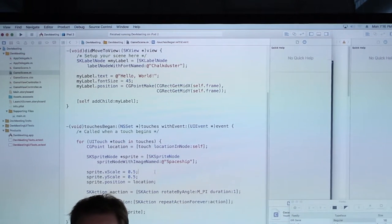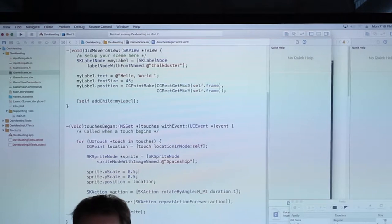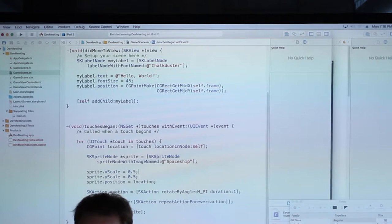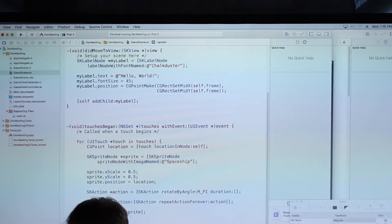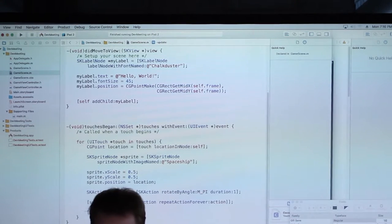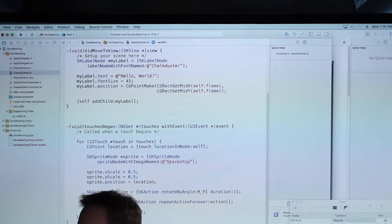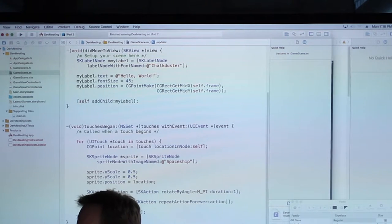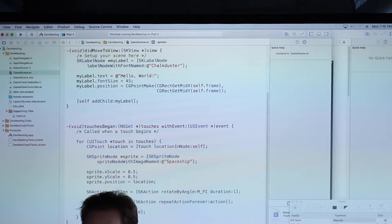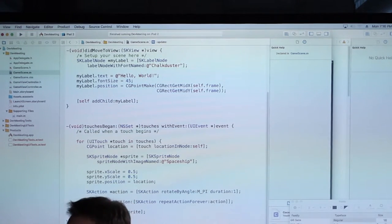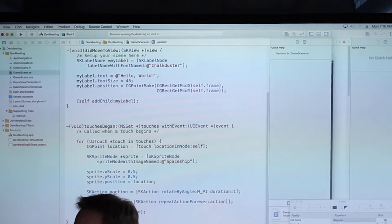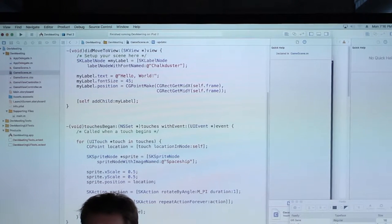Then there's the update function — with the interval at 60 frames, it gets called 60 times a second. This example isn't doing anything in there yet, but we'll add some stuff in a little bit.